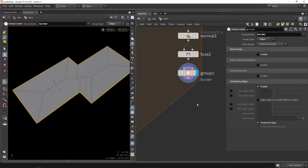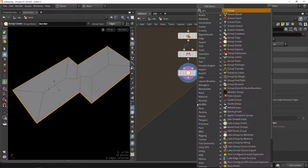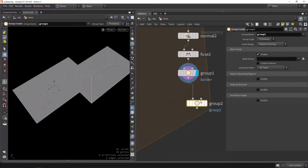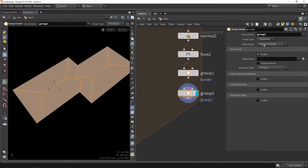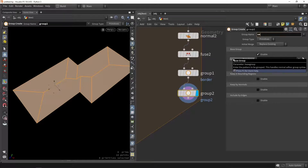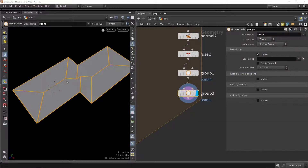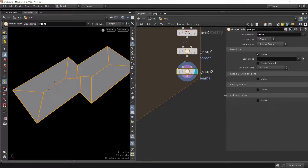I can also later use this border group if I need specific data. We can also create a group for the seams — this is for the UVing because we can do something a bit more special there. So we're going to create group, set it to edge mode, and we're basically going to select everything. So everything you see can be a seam — each single polygon edge will be like a unique UV shell.